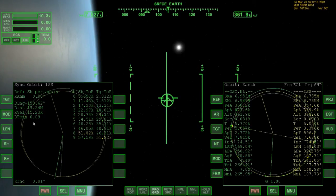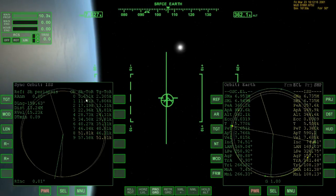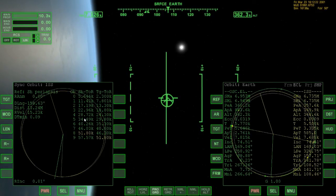We will continue with the actual rendezvous at the International Space Station in part 2, with about 5 orbits left. I hope to see you in part 2 of the tutorial. Thanks for watching so far and have a good one, bye bye!